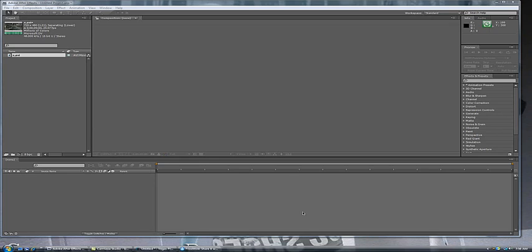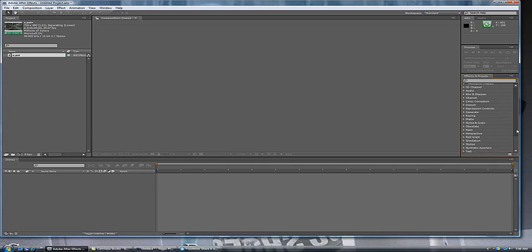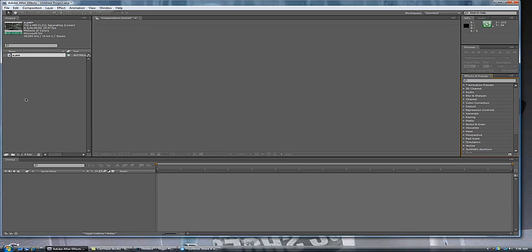Alright yo what's going on everyone? This is Alex from Gears Reality staff and I'm showing you how to do frame blending, slow-mo frame blending in Adobe After Effects CS4.